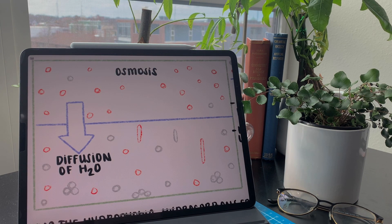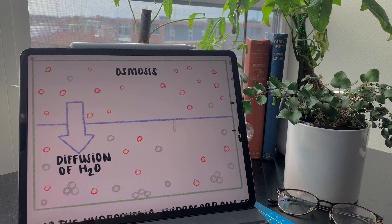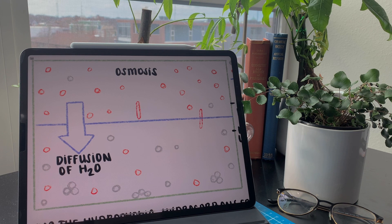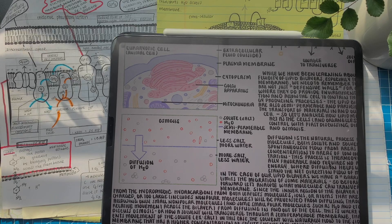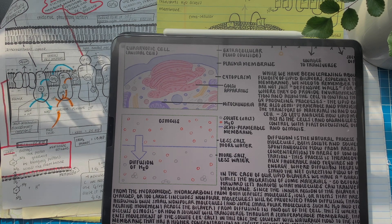Because the solute — for example, salts — cannot pass through a given semipermeable membrane, in our example water will rush spontaneously to the side containing more salt, hence less water, in an attempt to even out the concentration of solute on both sides of the membrane. So going back to our cell, even though some molecules cannot migrate, other molecules will respond to varying concentrations through osmosis.